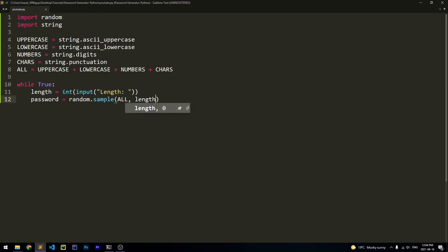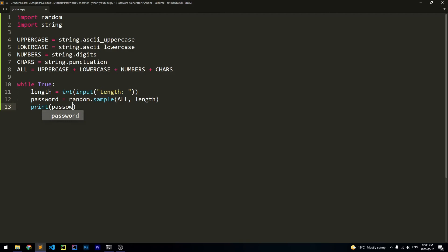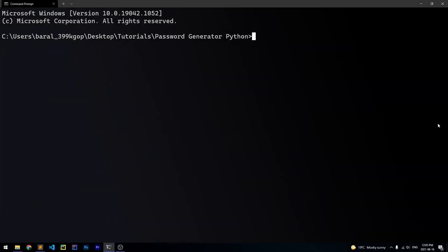So for example, if I had a length of 10 and I wanted a password that is 10 characters long, then this random.sample function would look through this string that has all of the characters. And it would randomly generate a 10-digit password. Lastly, we're going to go ahead and print this out. And at this point, we can go ahead and run it.